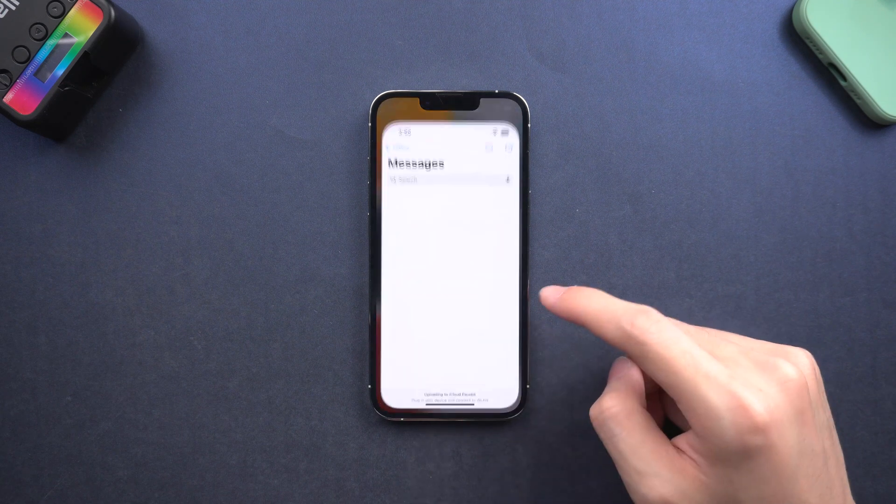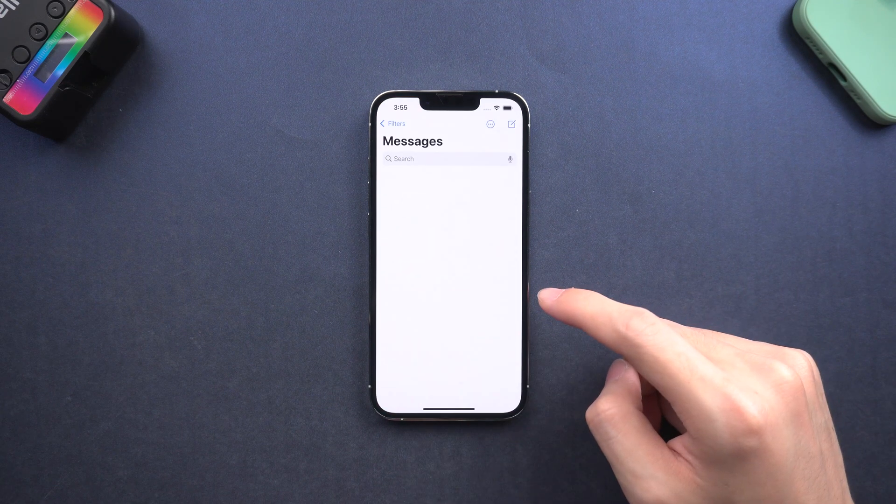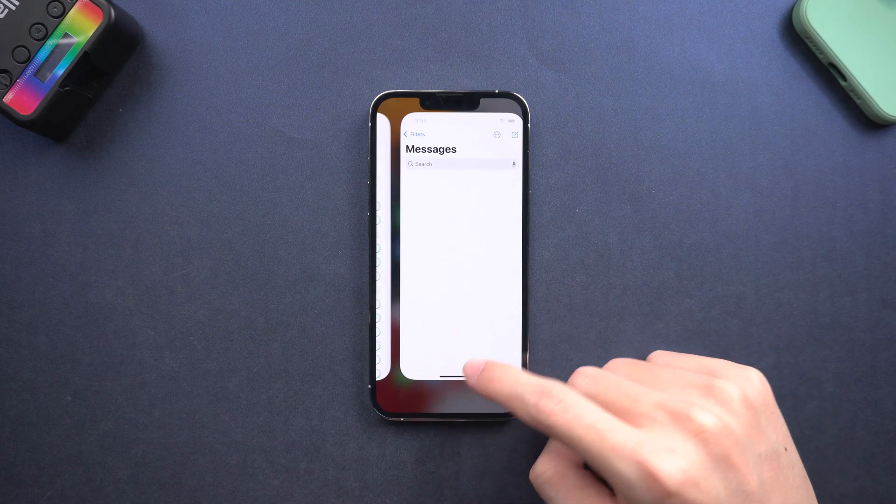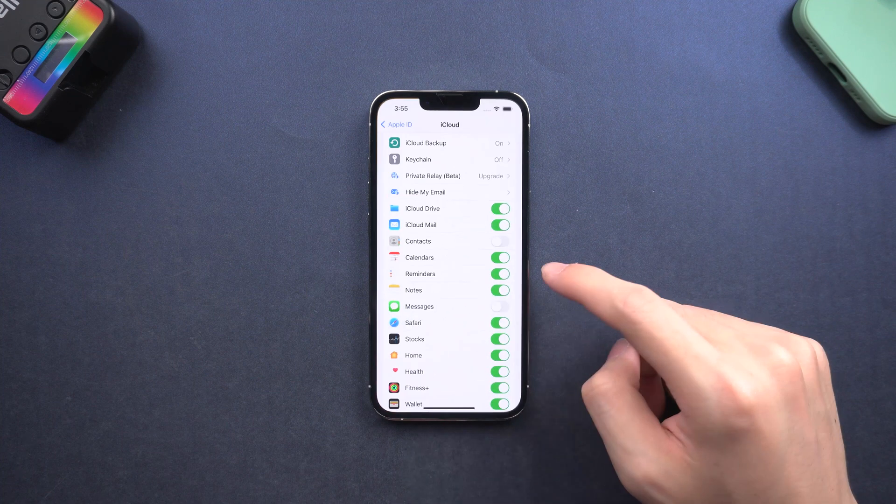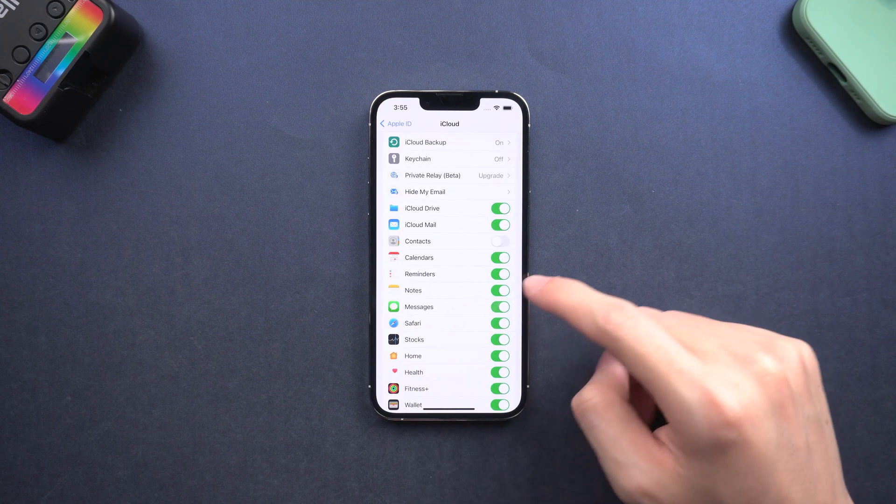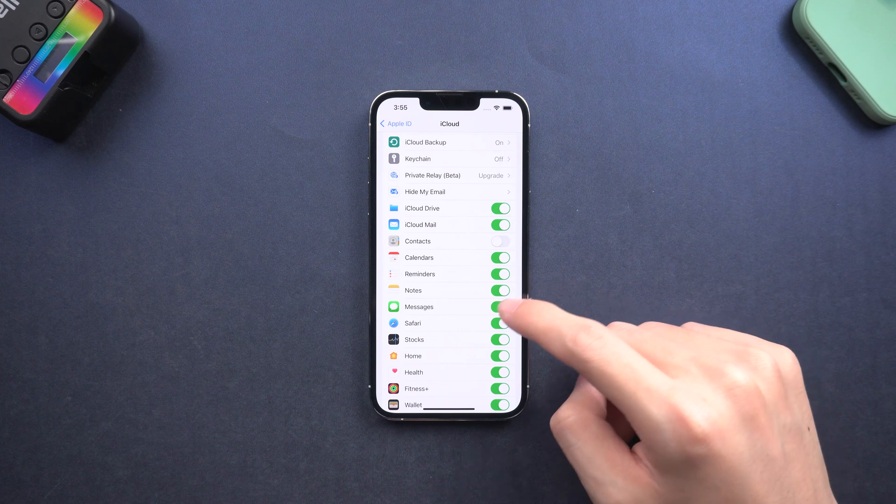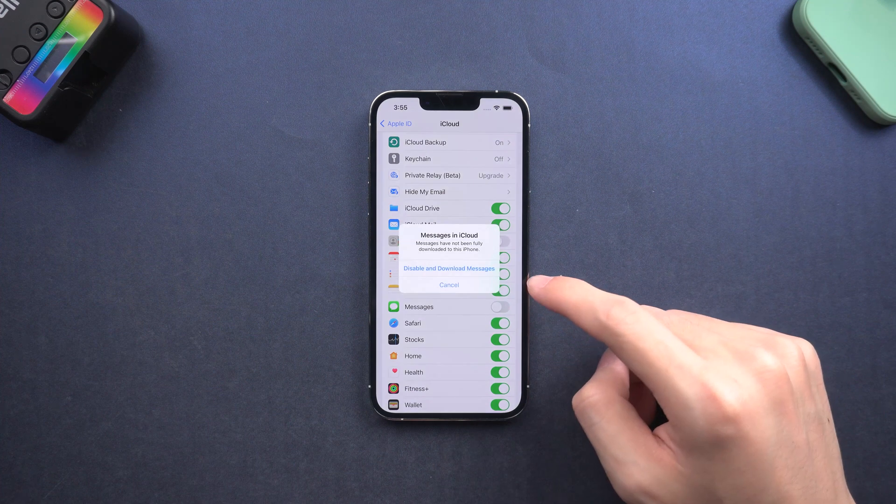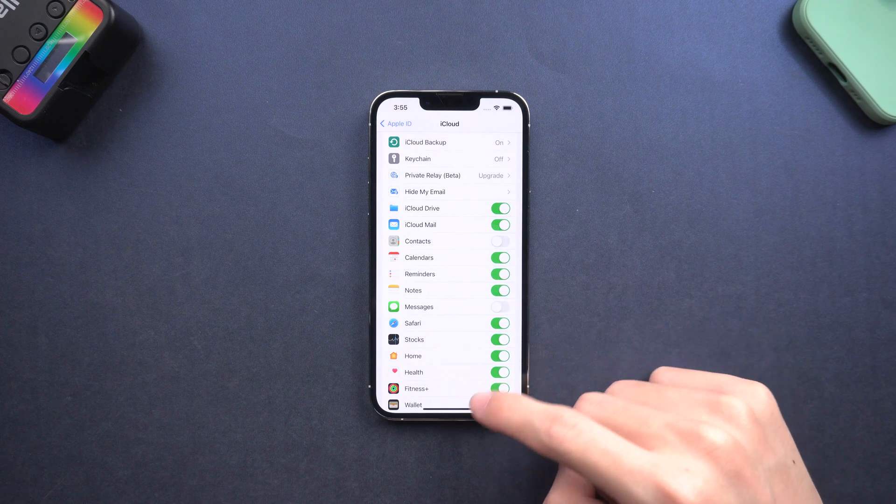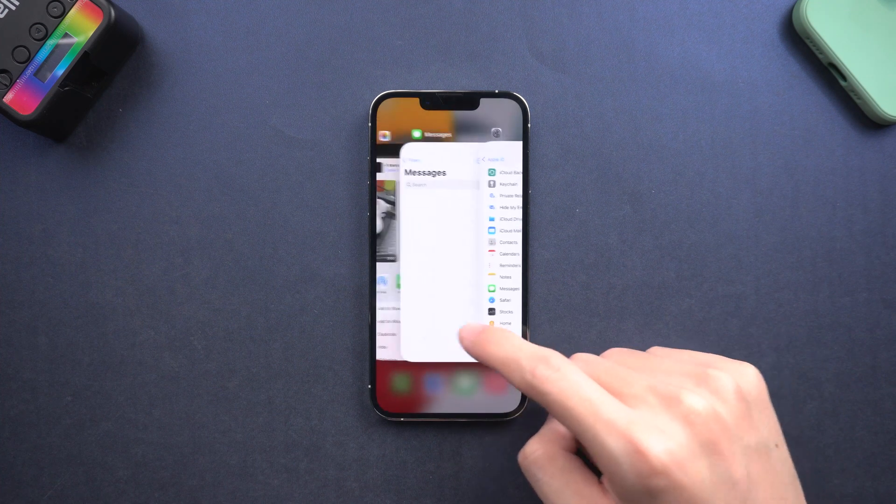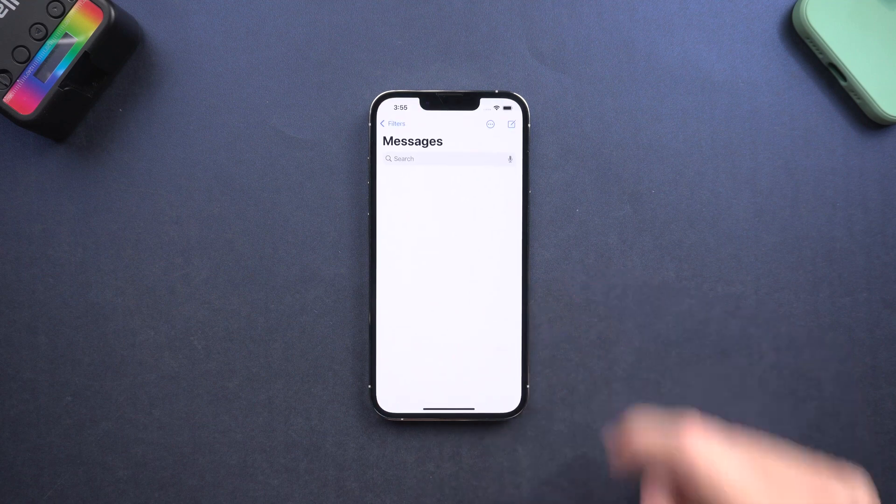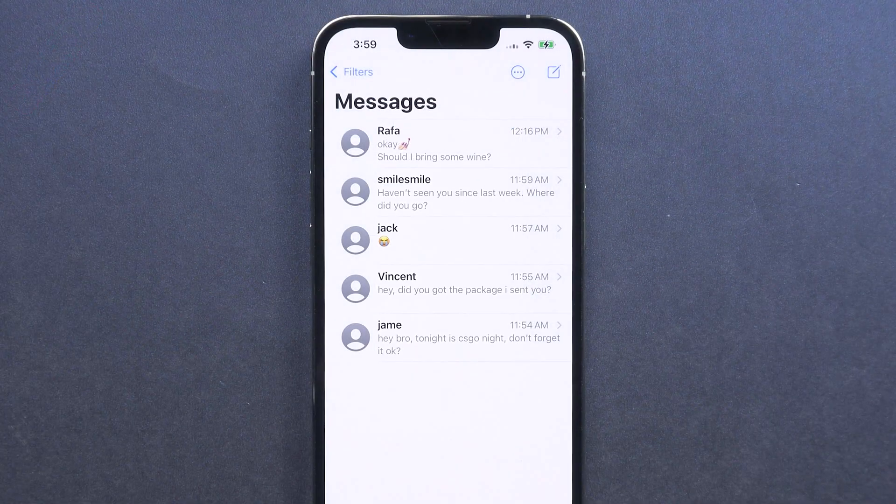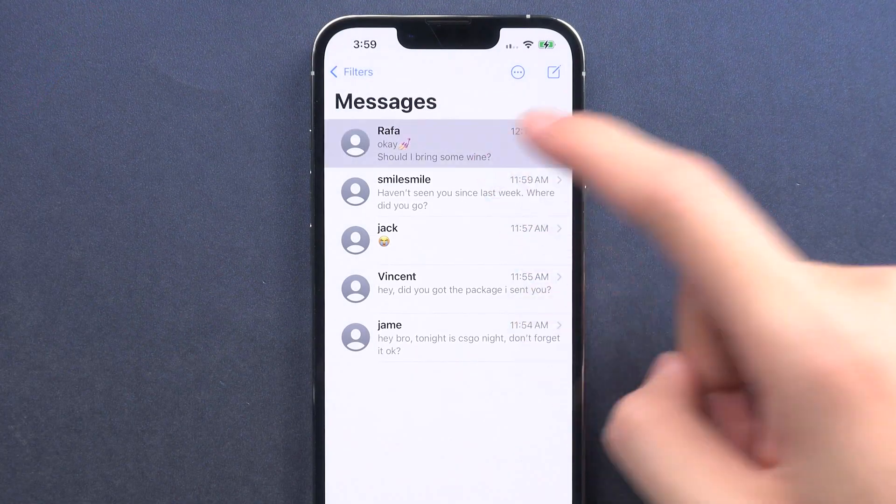Then you can go back to check your messages list. If they are still not showing up, repeat the operation again. And you can see, your messages are back.